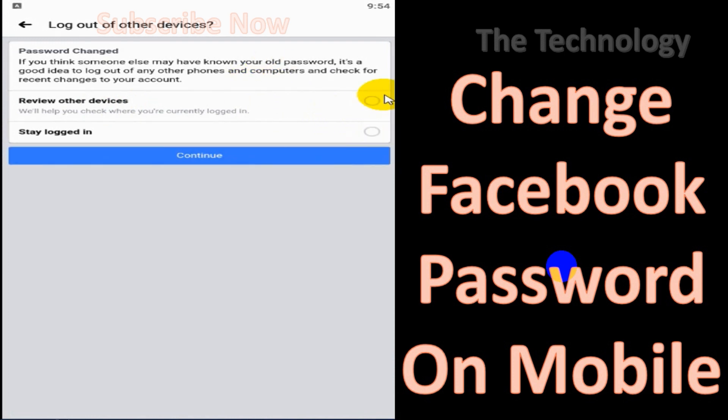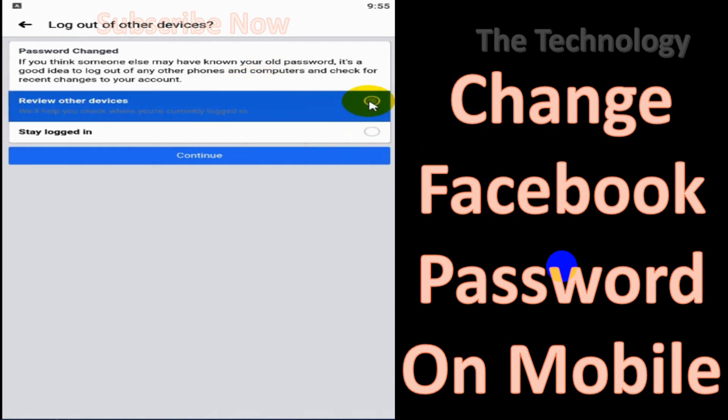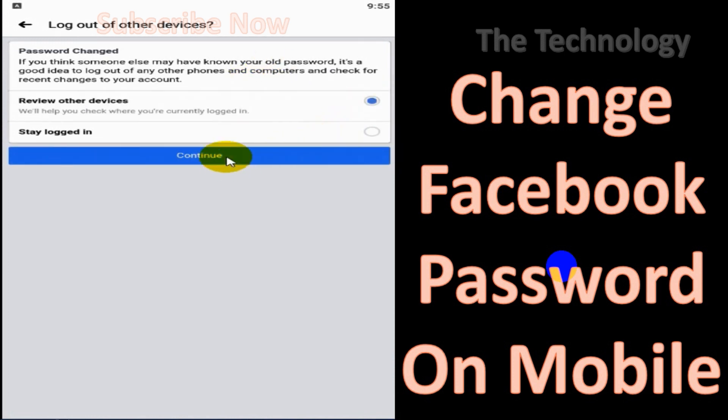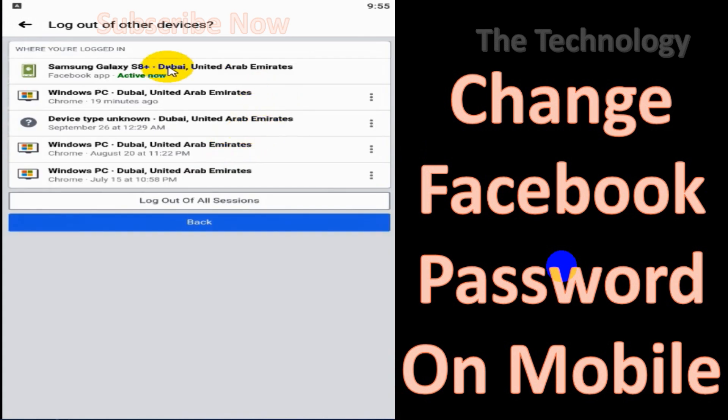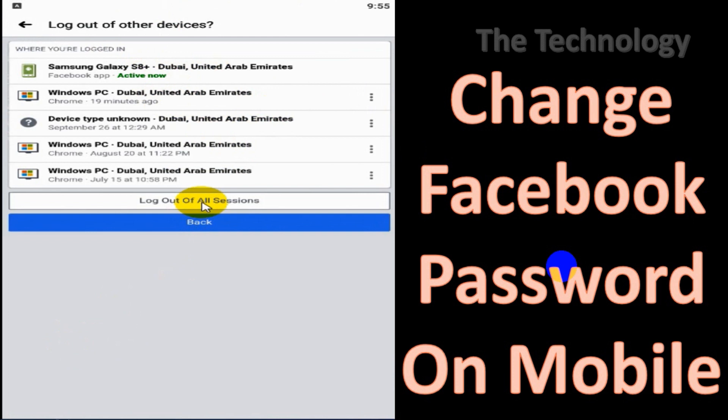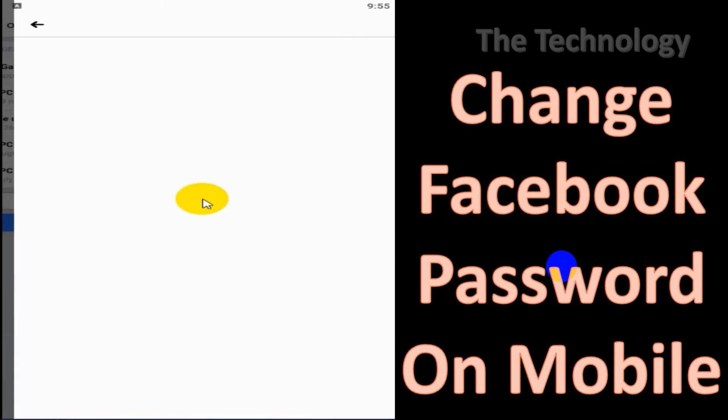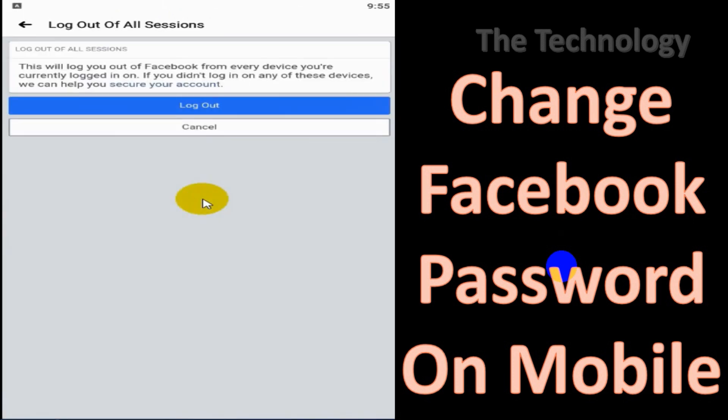So click on Review Other Devices. Either you can choose Stay Logged In, otherwise you can log out of all sessions. And the only session which will be active is on the device that you change the password.